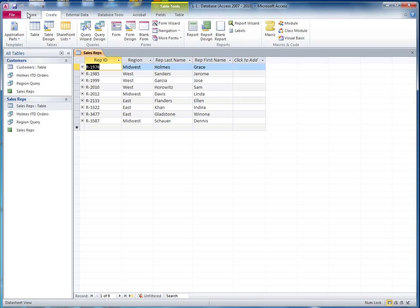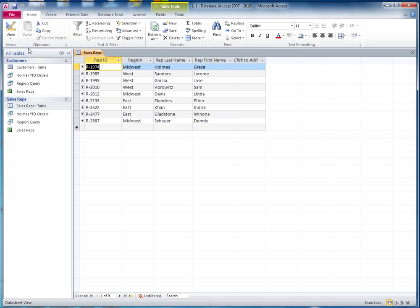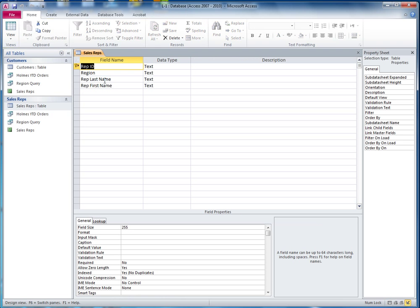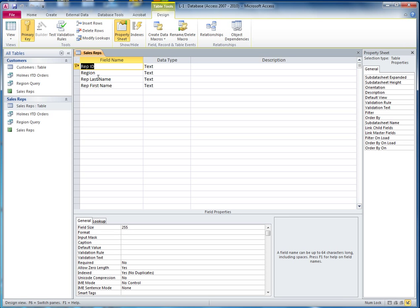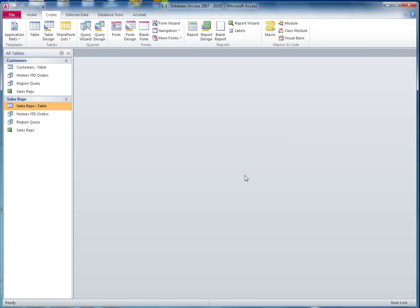In order to do that, I am going to the home view, go to the design, and take a look at the region. The region here — normally the field size would be 255, but I have reduced it to 8. And for the rep last name, that would also start off at 255, but I've reduced it to 10. Then I'm going to close it and save it.